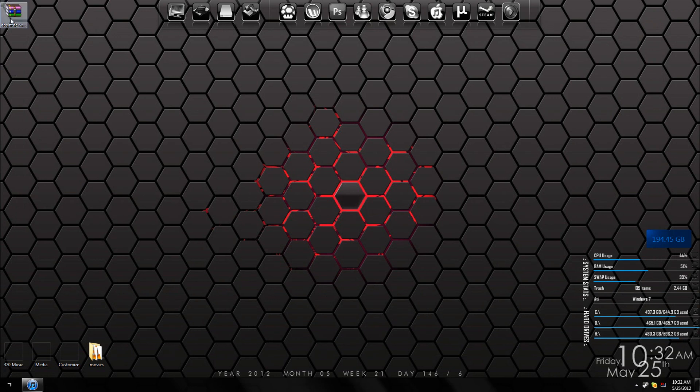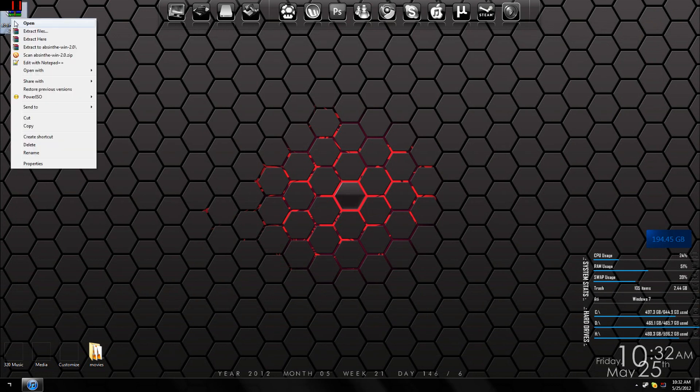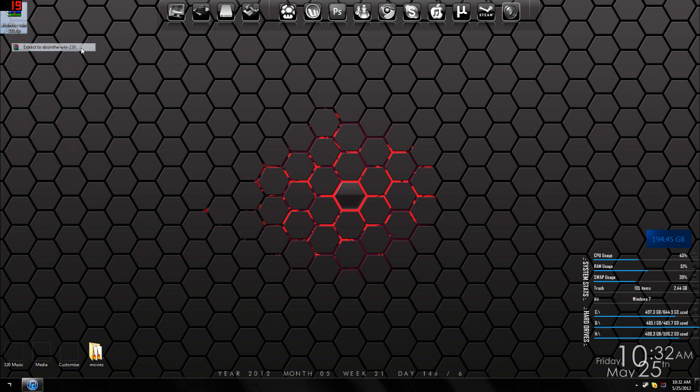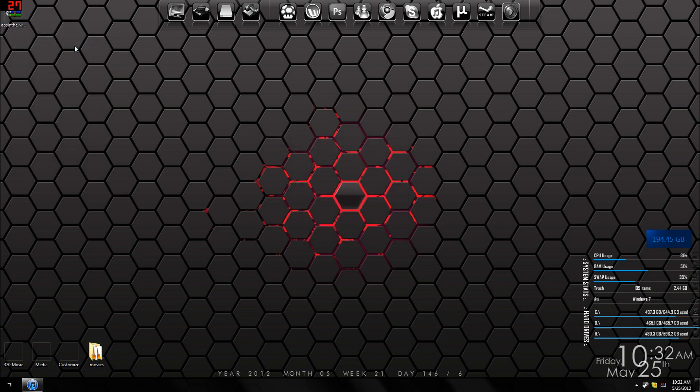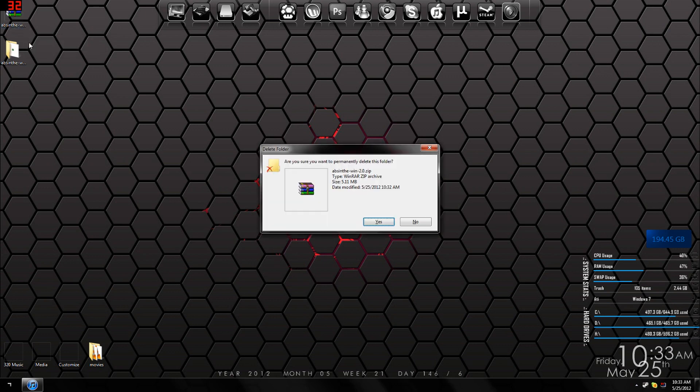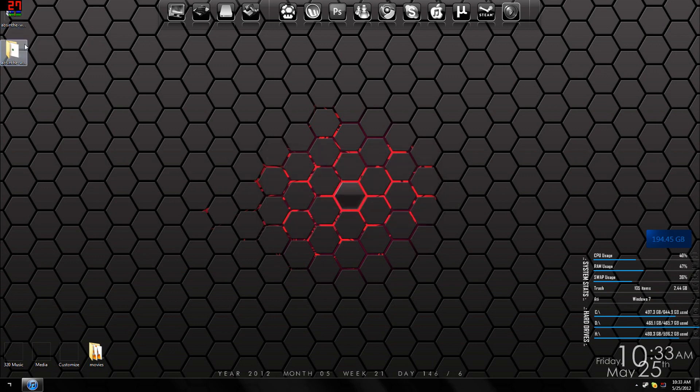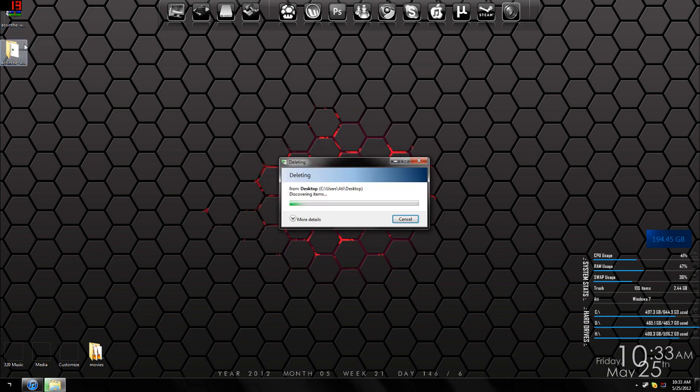Once it's done downloading, just extract it by right-clicking and selecting 'Extract Here' or 'Extract to'—doesn't matter which one you click. Then you can delete the RAR file.